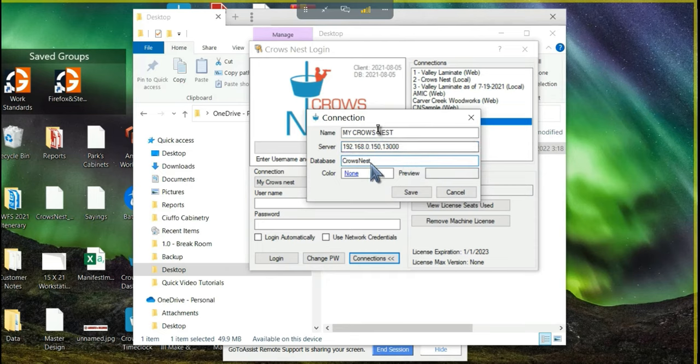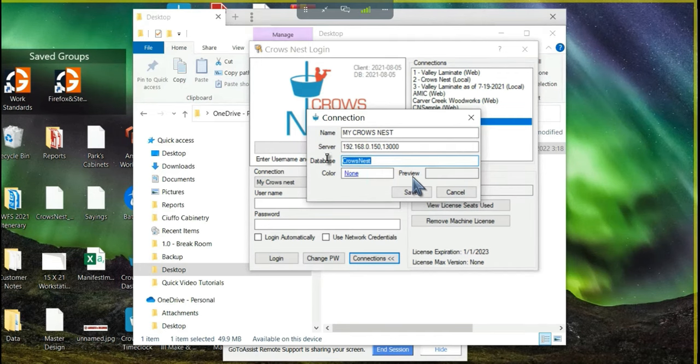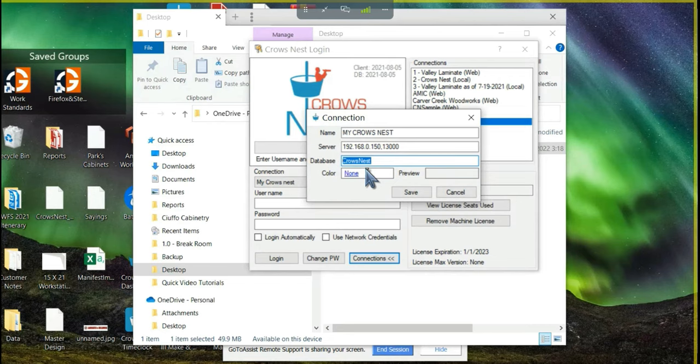After we have this, we're just going to leave the name Crowsnest database the same, because that's what we named our database in the previous videos. We named it Crowsnest. We're just going to leave that the same and go ahead and hit save.